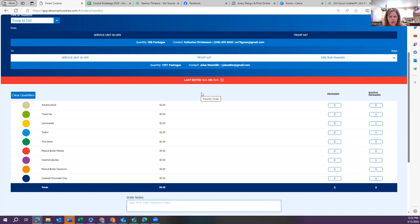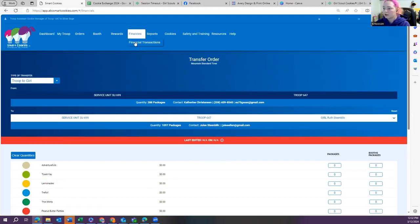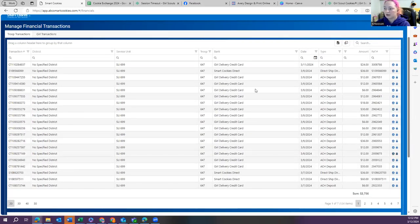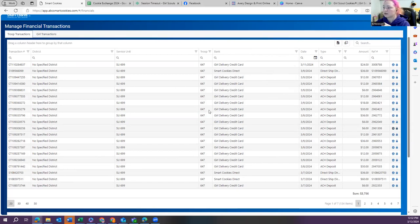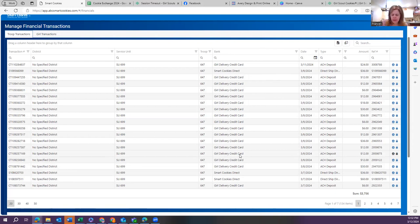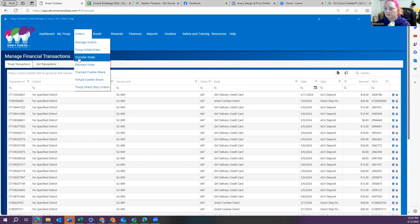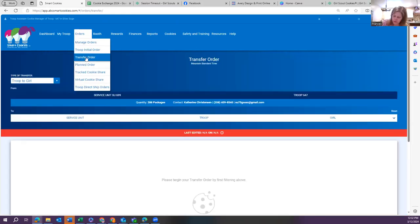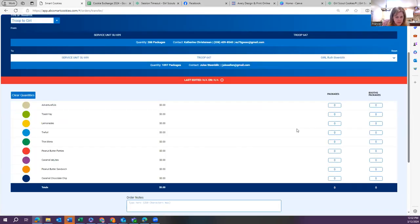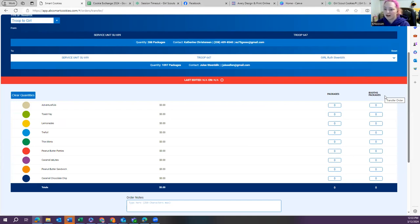Credit card sales taken at a booth attach to the troop unless girls took them under their individual pages. You can see all those transactions in your finance transactions tab — they'll show as 'booth credit card sale' or 'girl delivery credit card' depending on how they were taken. If you have one virtual booth that says 'pending delivery' it must get distributed, but other booths can remain at zero without issue.